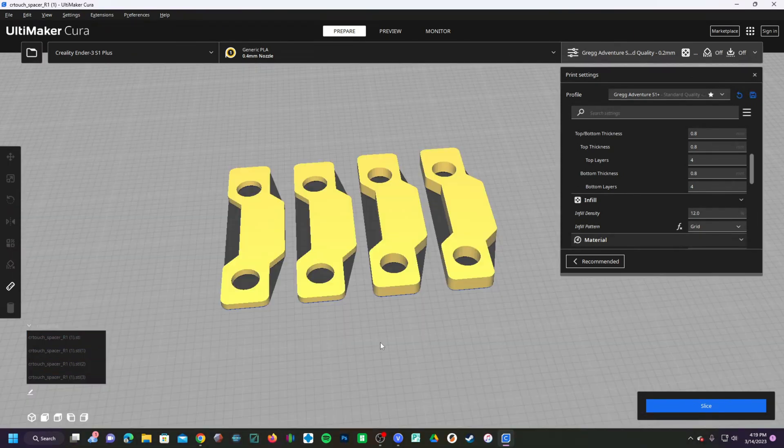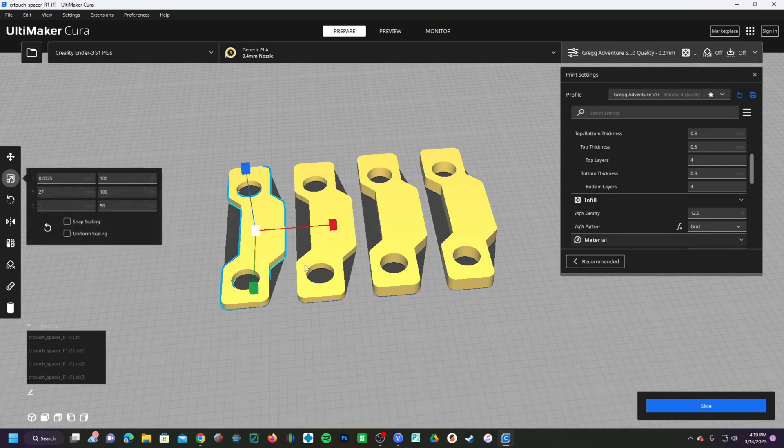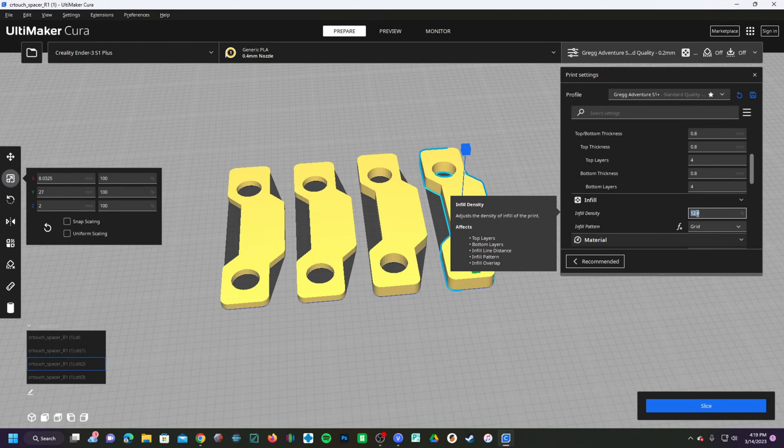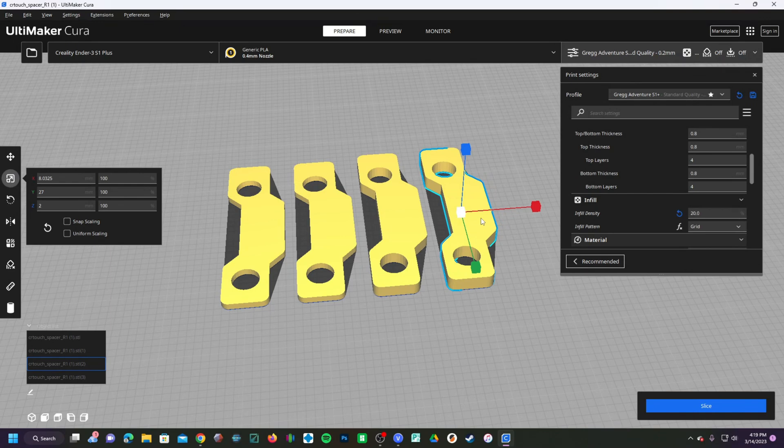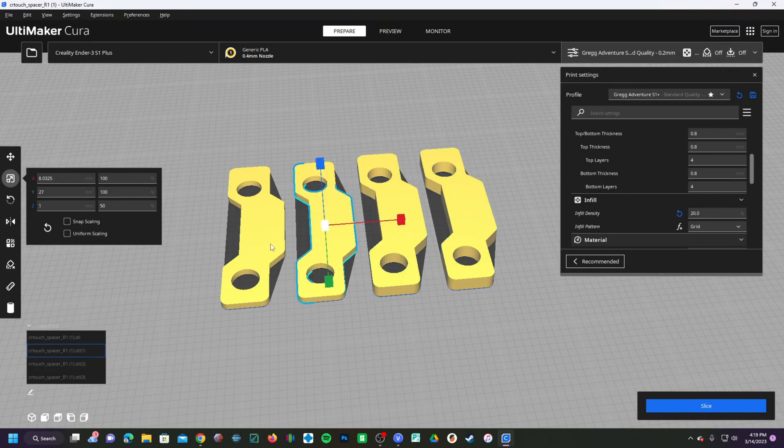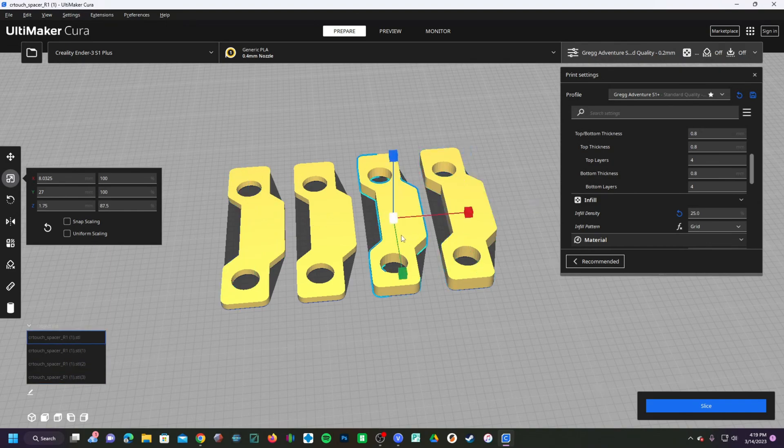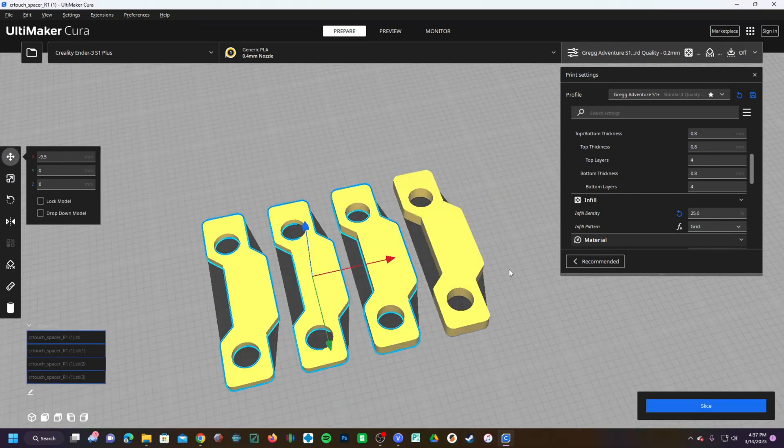While these spacers won't be supporting a whole lot of weight, I would go ahead and use a reasonable infill percentage of roughly 20 or even 25. The amount of material required to print these little things is so minute it hardly matters, so might as well use a number that is high enough to be sure they are strong enough to last the test of time.